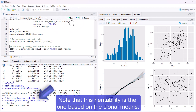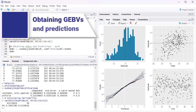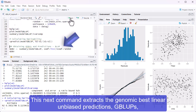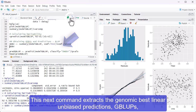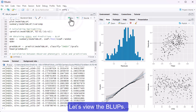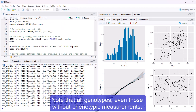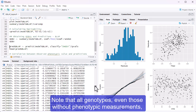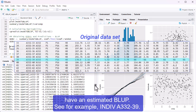This next command extracts the genomic best linear unbiased predictions, GBLUPs, or genomic estimated breeding values, GEBVs, and saves them in an object called GEBV. Let's view the BLUPs. Note that all genotypes, even those without phenotypic measurements, have an estimated BLUP. See, for example, INDIV a332-39.